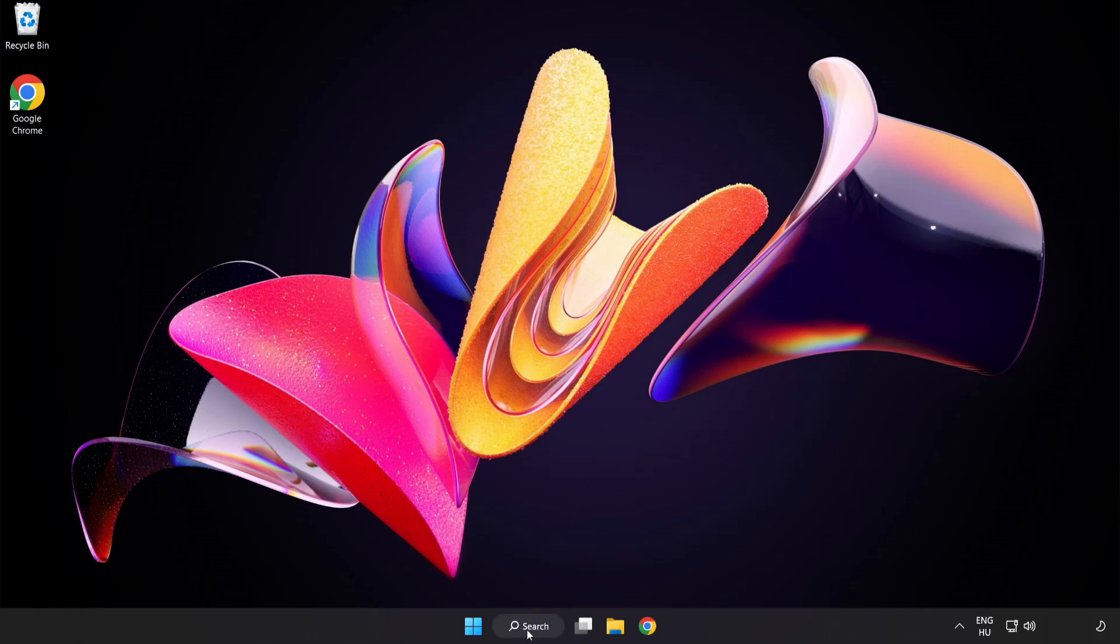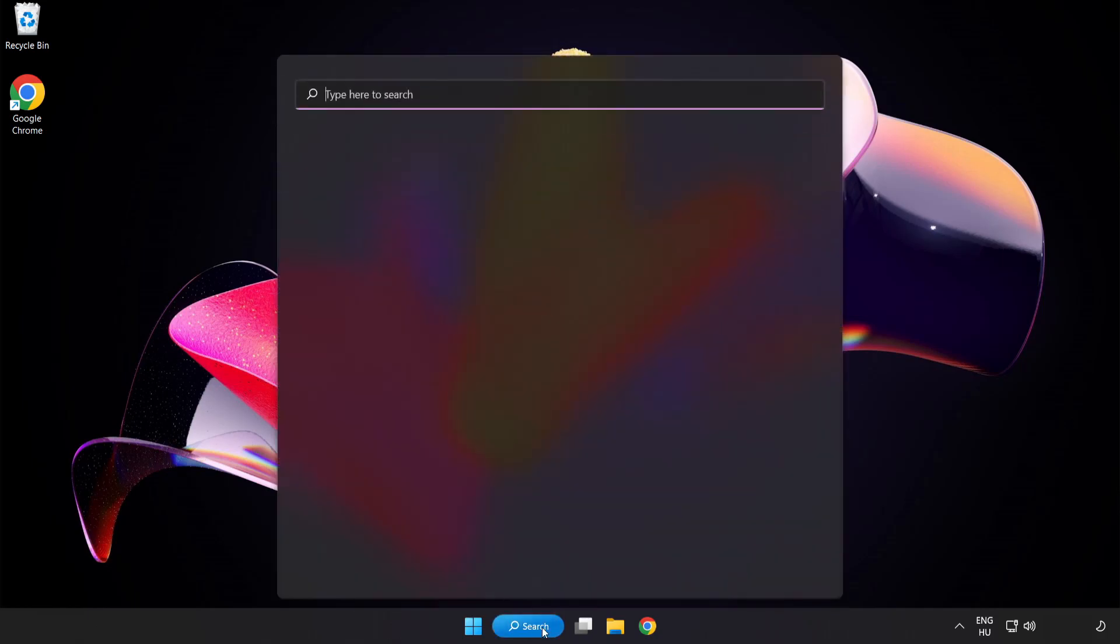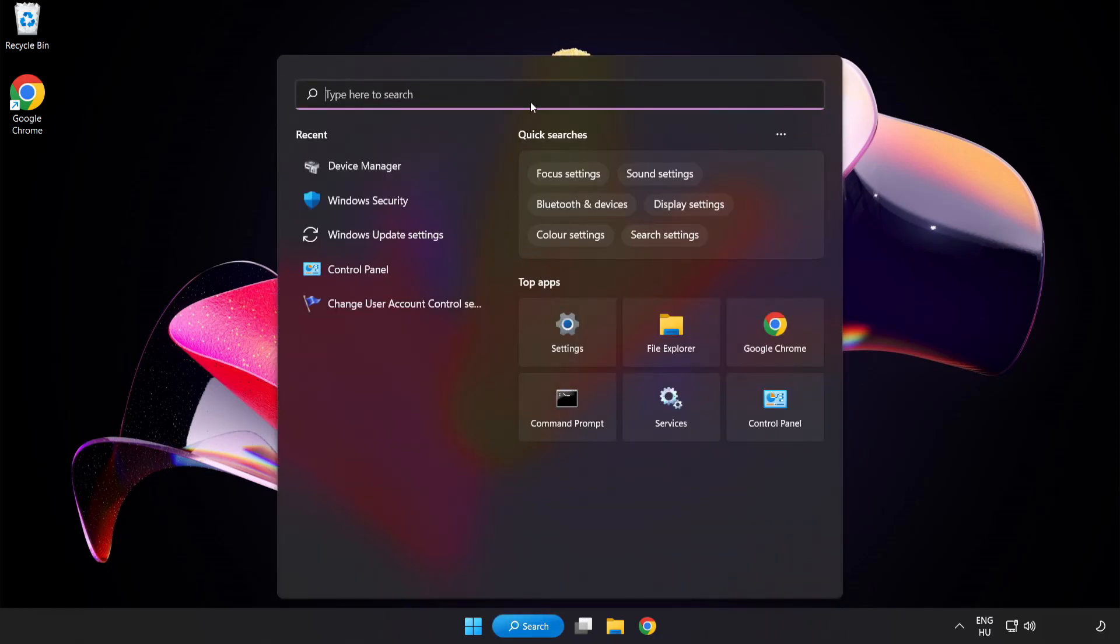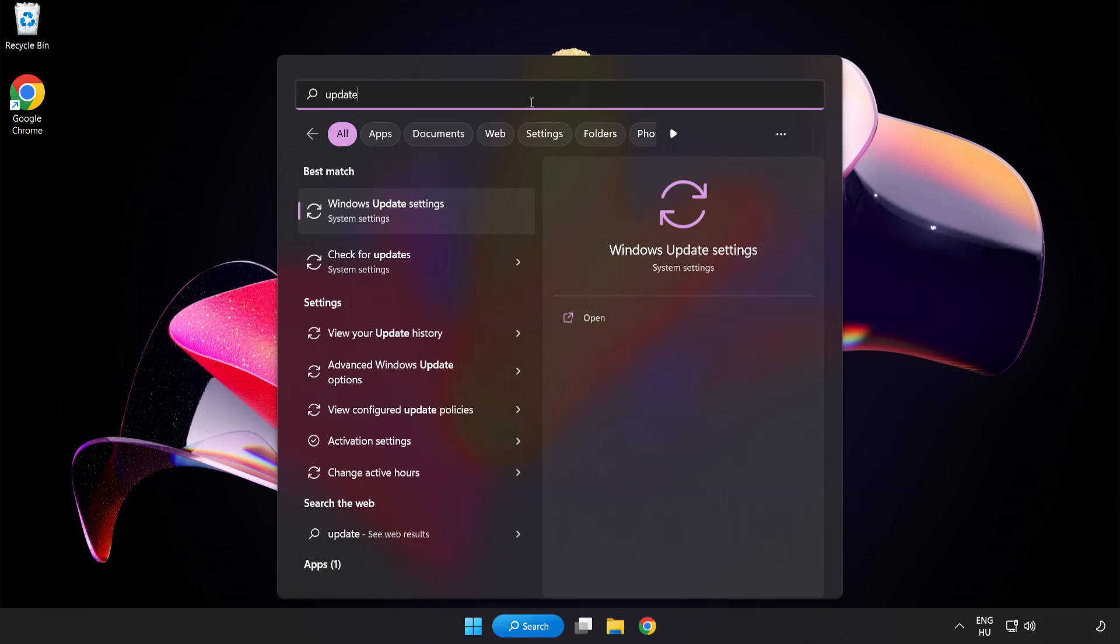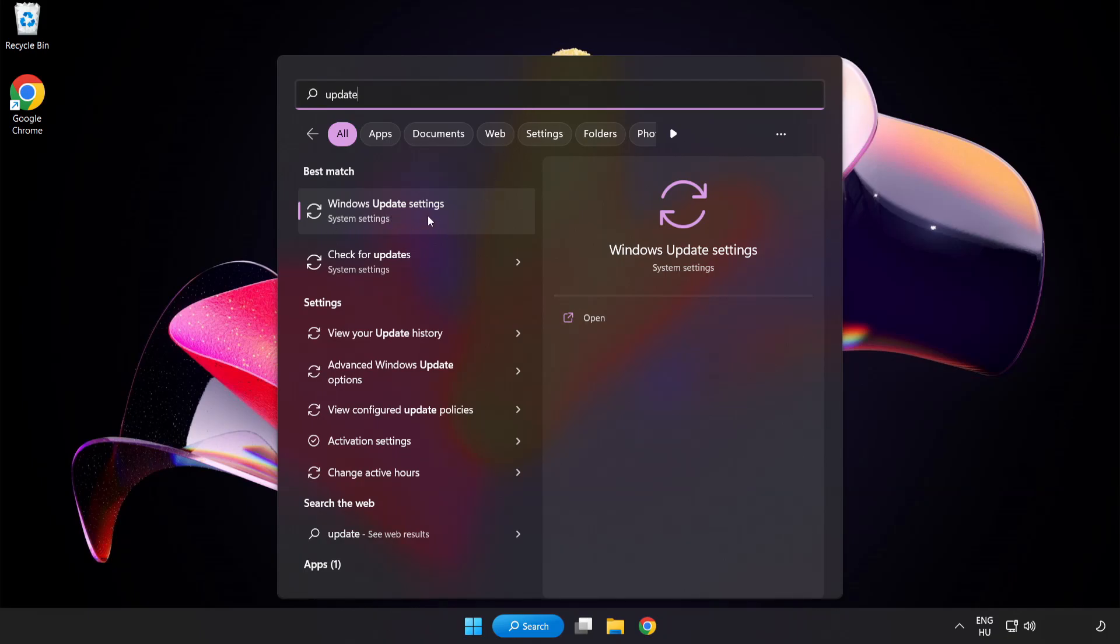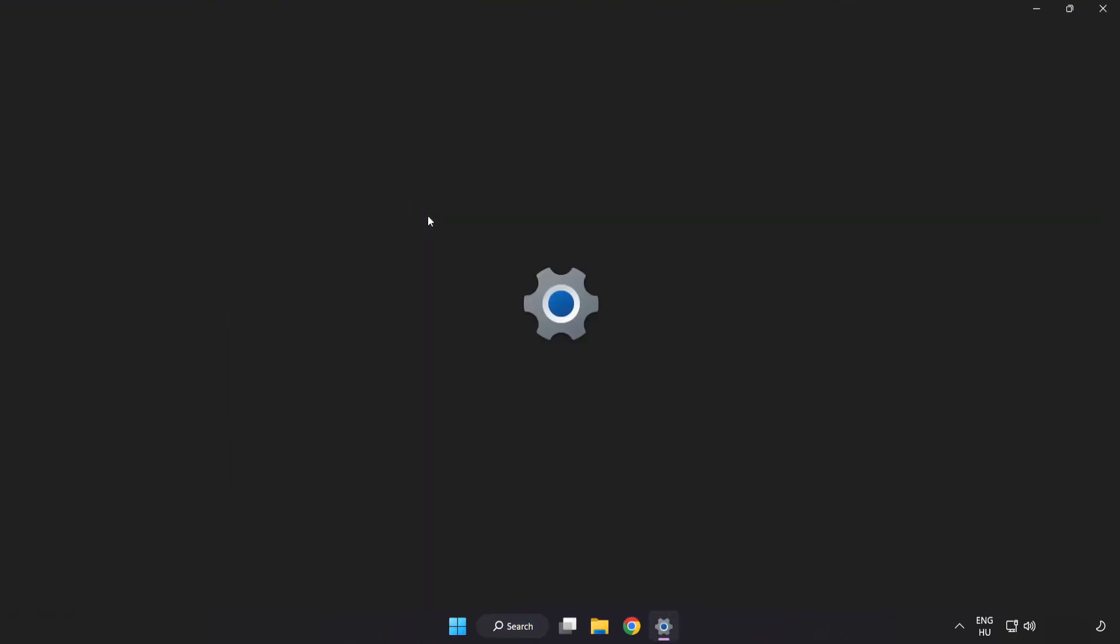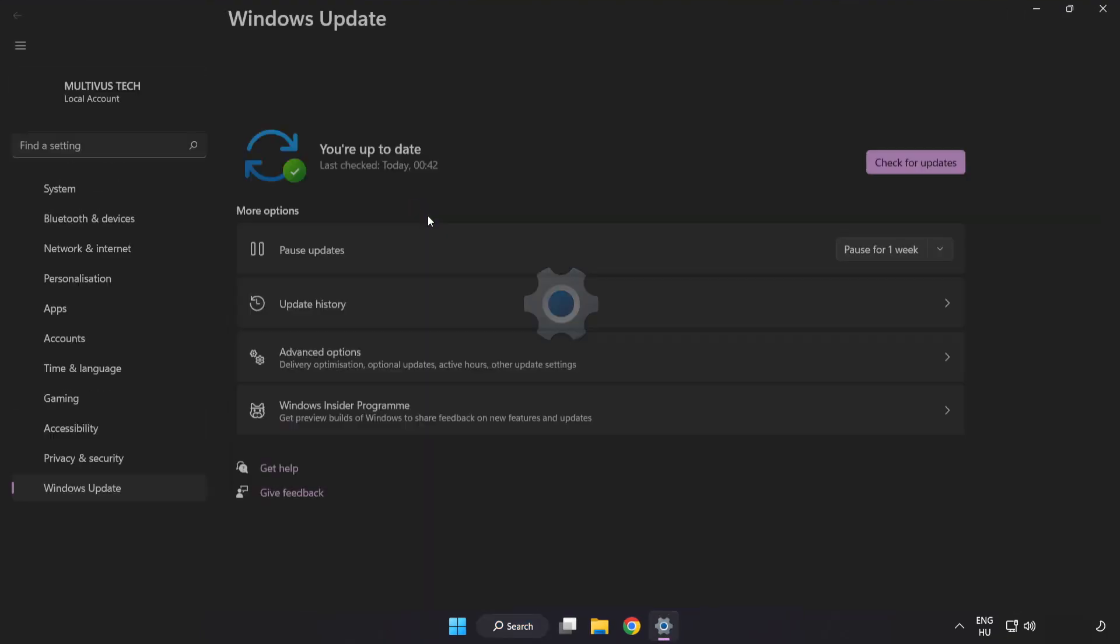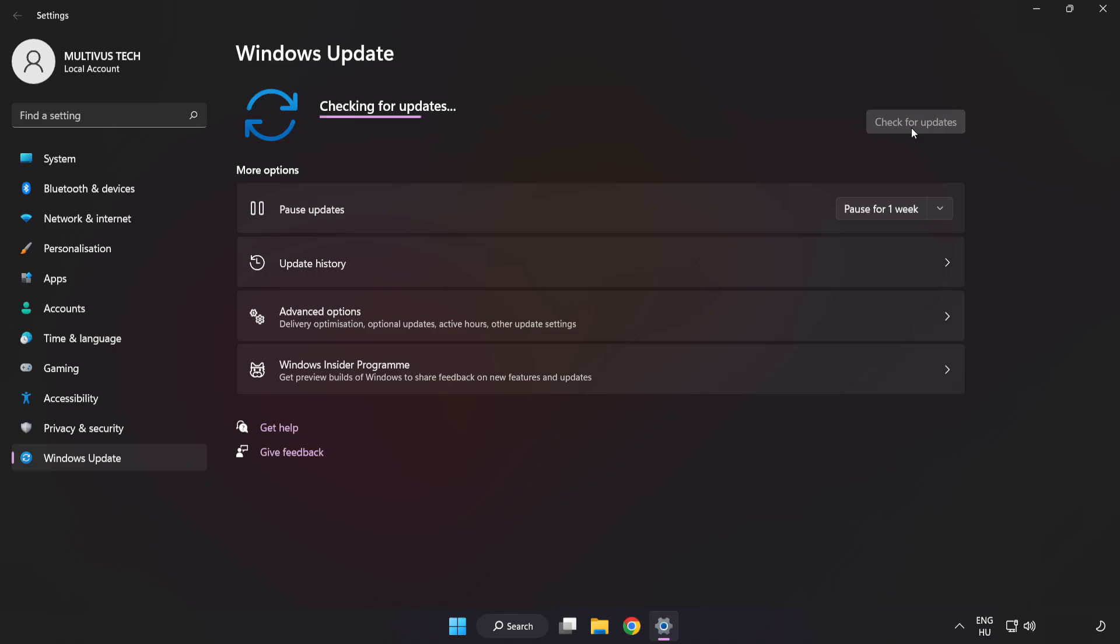Click search bar and type update. Click Windows update settings. Click check for updates. After completed, click close.